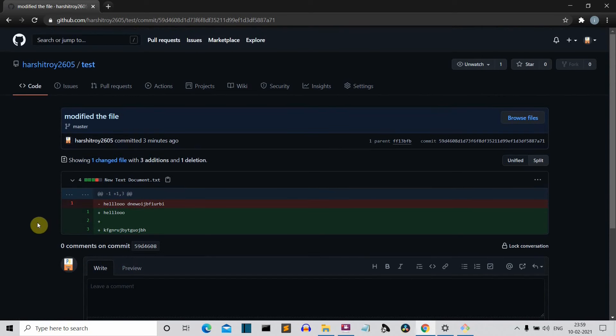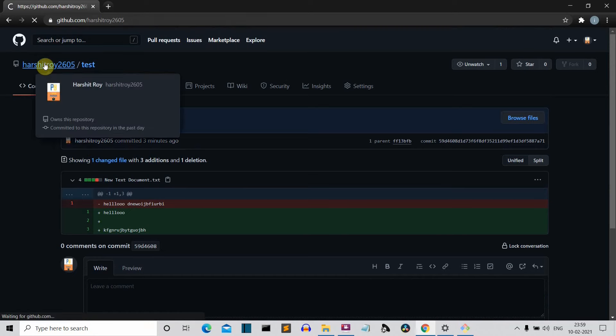So this was a short video in which I showed you first how you can clone a remote repository into your local system, and second how you can push changes to your remote repository. Meet you in my next lecture. Bye!